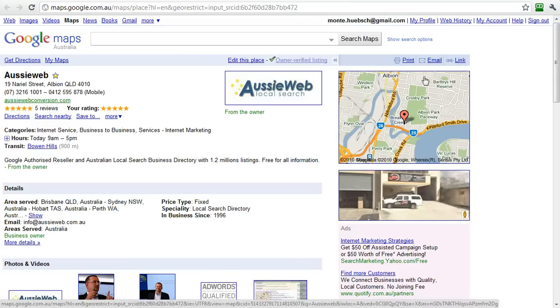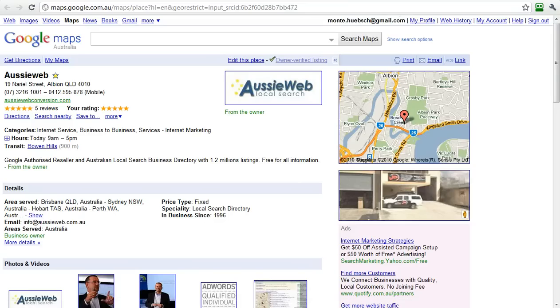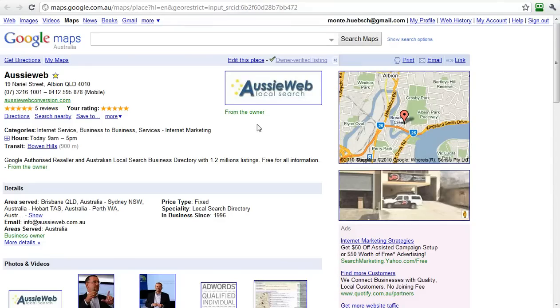Now, the second thing you need to know is when you claim your listing, Google needs to verify that it's really you. They do that in one of three ways. They either send you a postcard from Mountain View, California - the Googleplex - and it takes three to four weeks to show up with your pin.